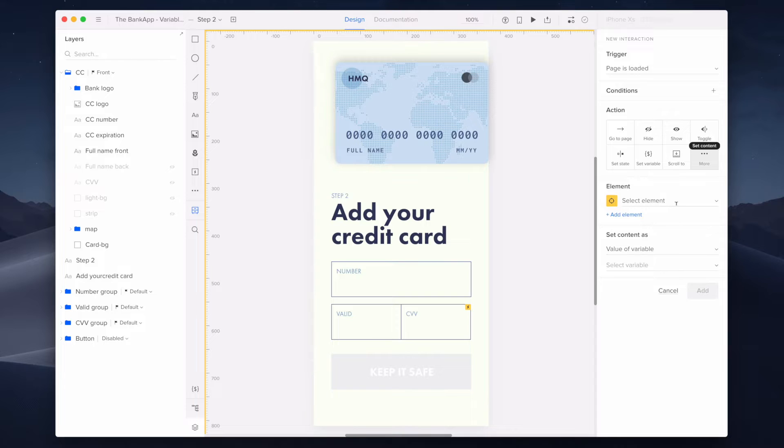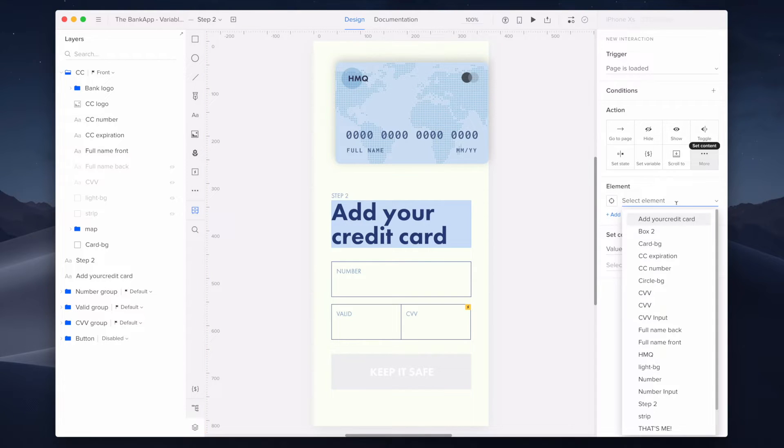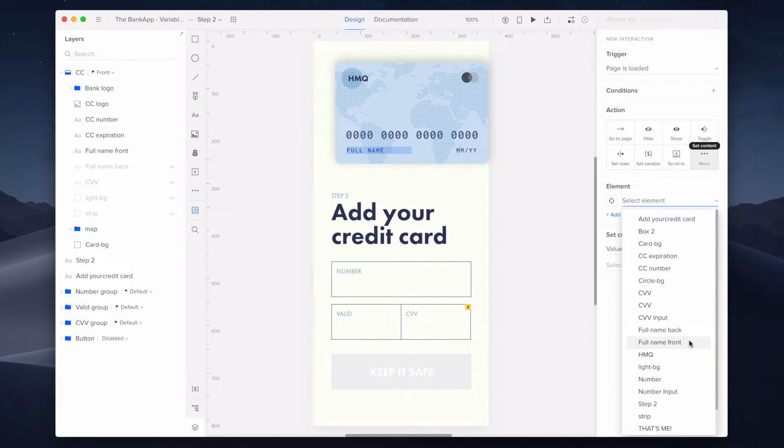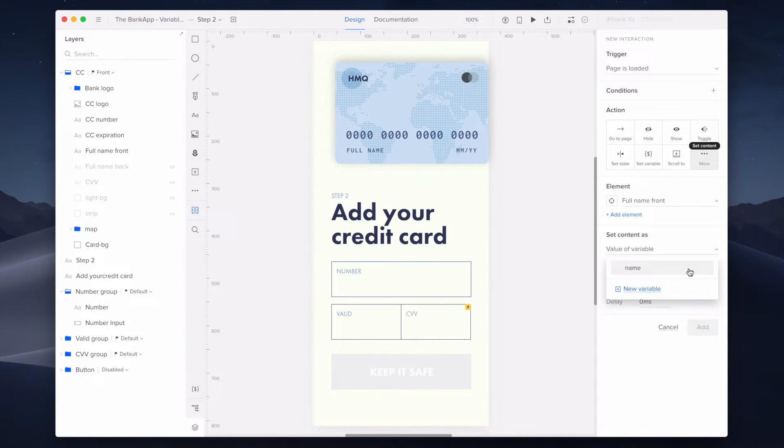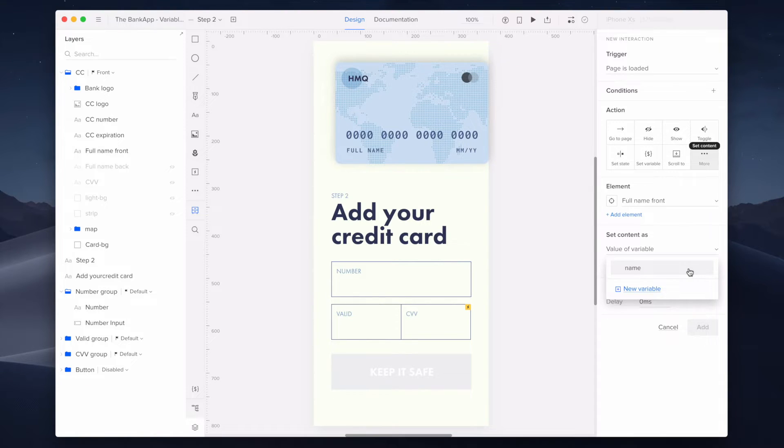The element I want the content to be applied to is my element named full name front. I'm setting content as value of variable, the one that I already created on the previous page and called name, as you can remember.